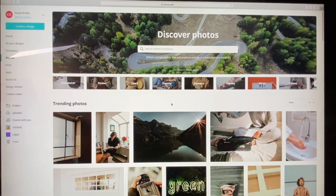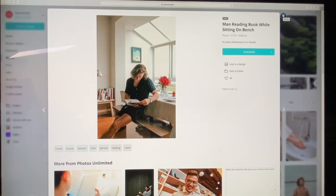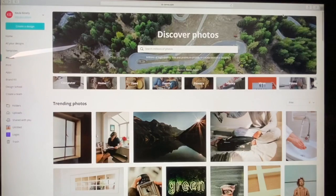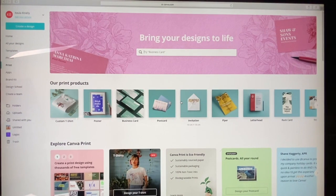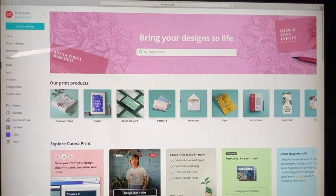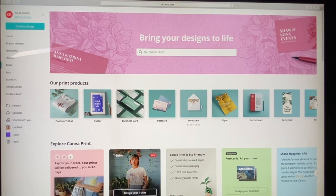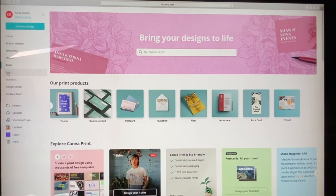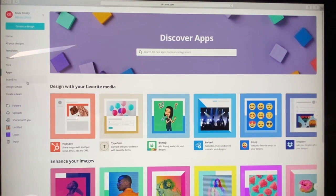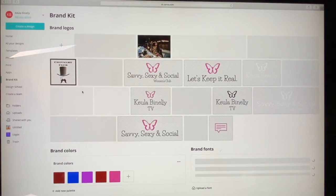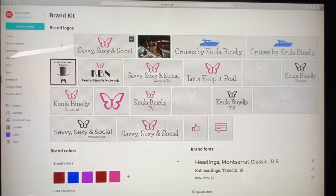Here are all the templates and everything that you need. Then there's Photos — all the photos Canva offers for you to use. Some photos are free, and sometimes when you have to pay it's like a dollar — very inexpensive. Sometimes when you're creating a design and looking for a specific photo, you can come here and search. There's also a print section for anything you need to give away at a networking meeting or seminar — custom t-shirts, posters, business cards, postcards, invitations, flyers, and more.